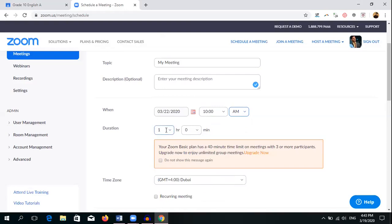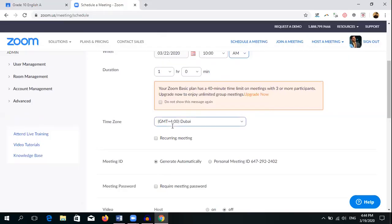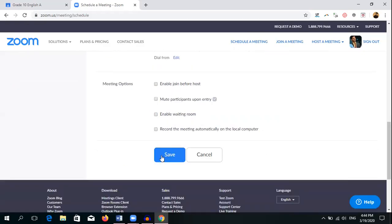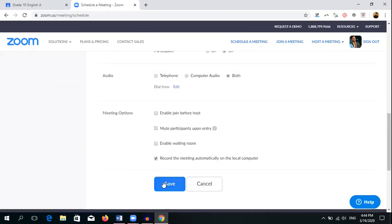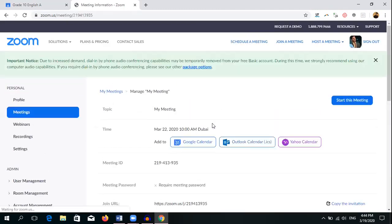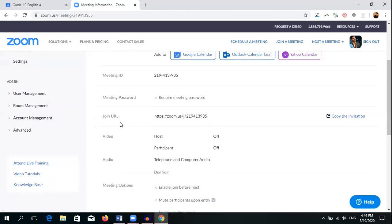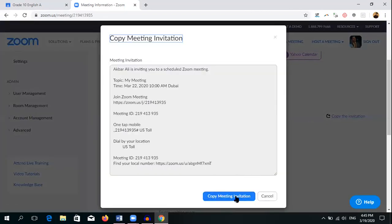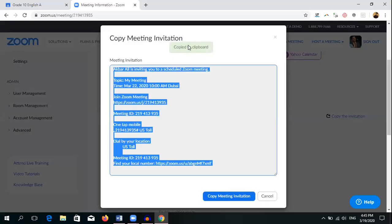The duration is one hour — you need to mention that here. There is a 40-minute limit message you can see. You also need to select your time zone — for example, Dubai, or wherever you are living. You can select it from here. One more very important option: if you need to record automatically, click 'Record the meeting automatically on the computer.' Click Save. Once saved, a URL will appear. Click 'Copy Invitation' — this is very important. Select and copy the invitation text.